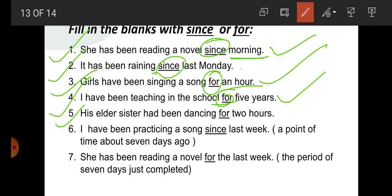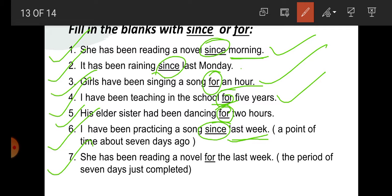Question number 5: His elder sister had been dancing — blank — two hours. Which two hours? Not definite. So for is used: for two hours. Question number 6: I have been practicing a song — blank — last week. Last week indicates a point of time about seven days ago, a definite week. So since is used: since last week. Question number 7: She has been reading a novel — blank — the last week. 'The last week' indicates the period of seven days just completed, so for is used: for the last week.